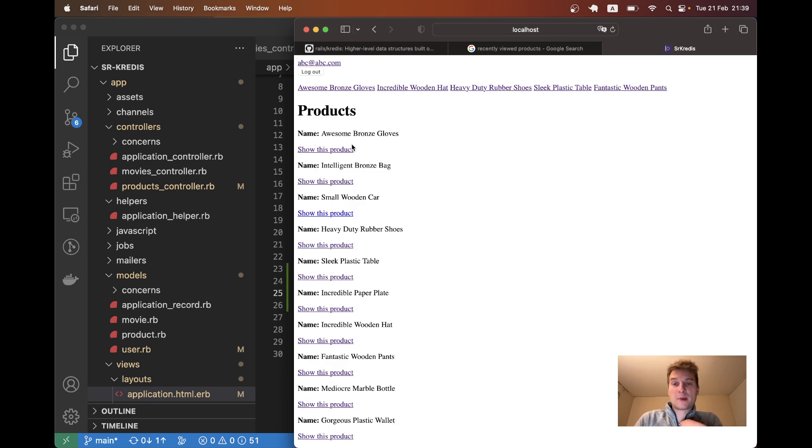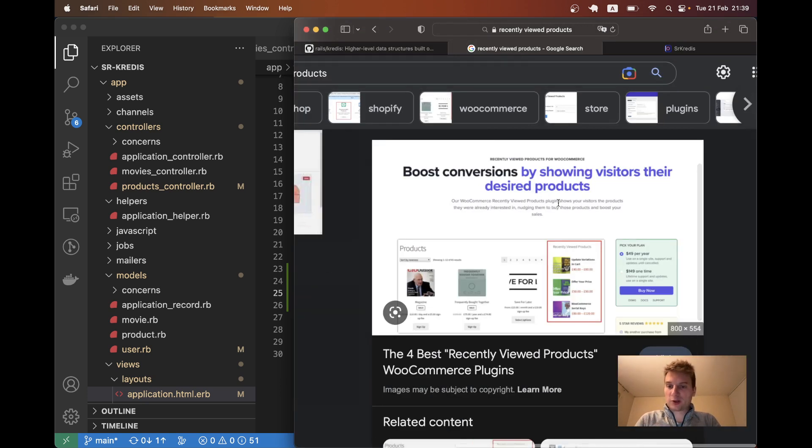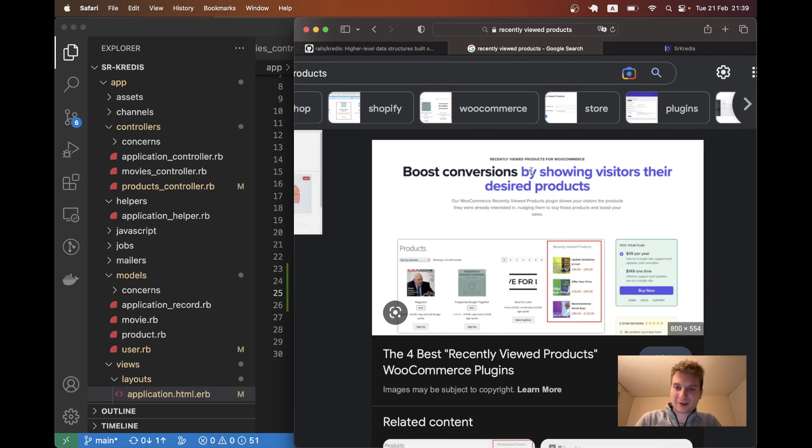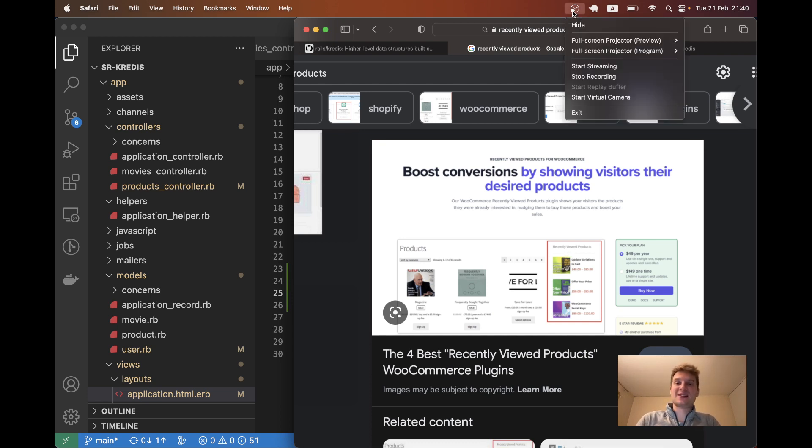That's basically it. This way we don't need to install this kind of tiny widget into our application. We can already show our users their most recently visited desired products. Thanks for being with me and see you in the next one.